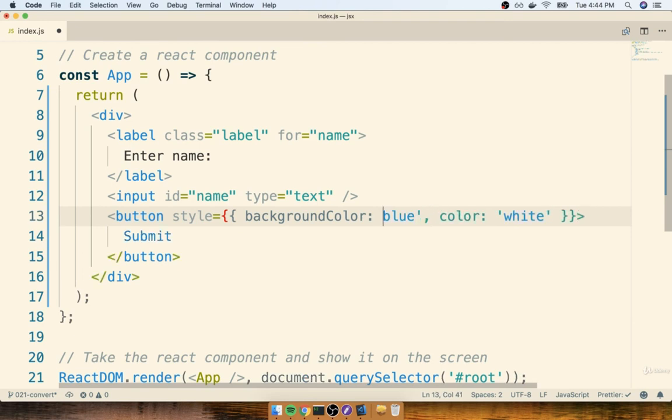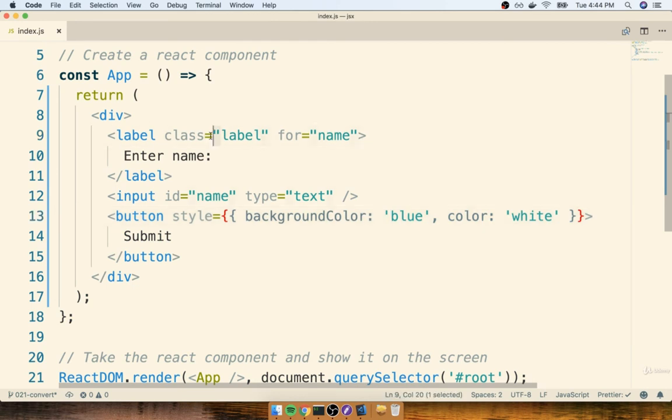Now I'm going to be following the convention of using double quotes for all of my JSX properties, and then single quotes everywhere else.